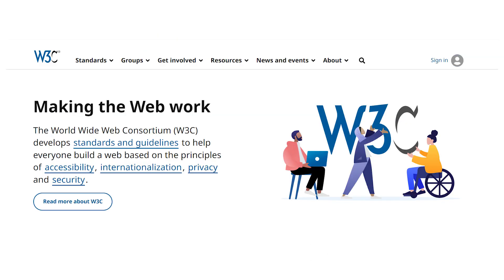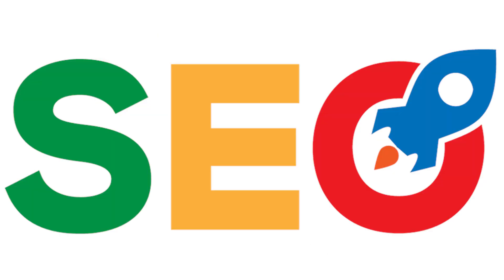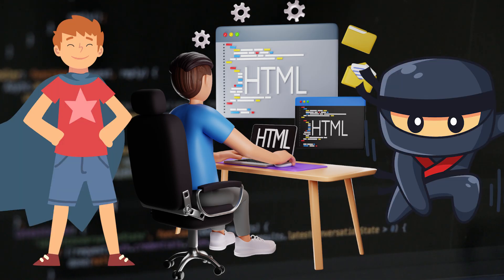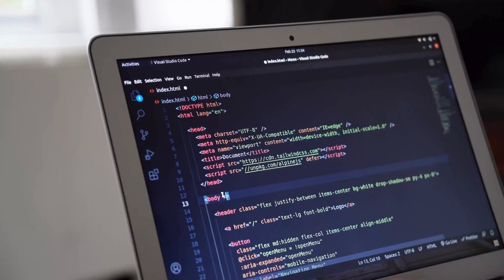With W3C standards, SEO love, and mobile responsiveness when used with CSS, HTML is the unsung hero of the web.